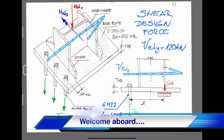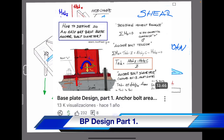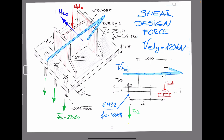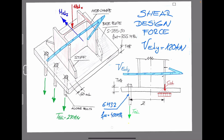Hi guys and welcome to Sergio's Structural Engineering channel. As a continuation of our previous videos regarding base plate steel design, today we are going to transfer lateral forces from the structure to the foundation through the base plate. For that reason, we are going to study how shear forces are resisted by the anchor bolts.